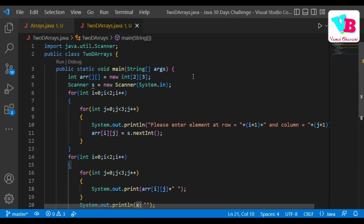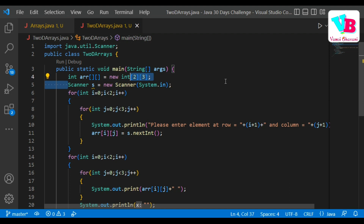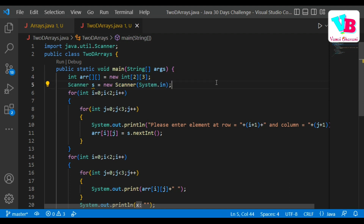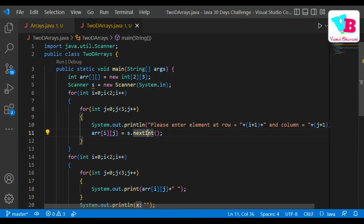Now understand carefully. First we are creating a 2D array. Then we want to take input as arr[i][j] using s.nextInt(). The question is: why do we need two loops?